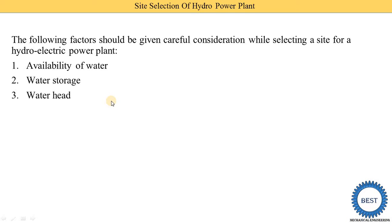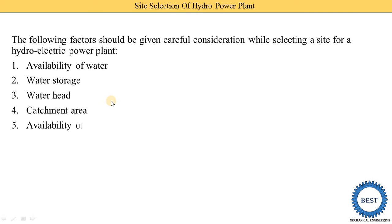Water is available due to the rainy seasons. The question arises: from which area is this water coming? That is called the catchment area — the area behind the dam. The larger the catchment area, the higher the quantity of water coming. Next is the availability of land and the types of land — which type of land is available and whether the required quantity of land is available.